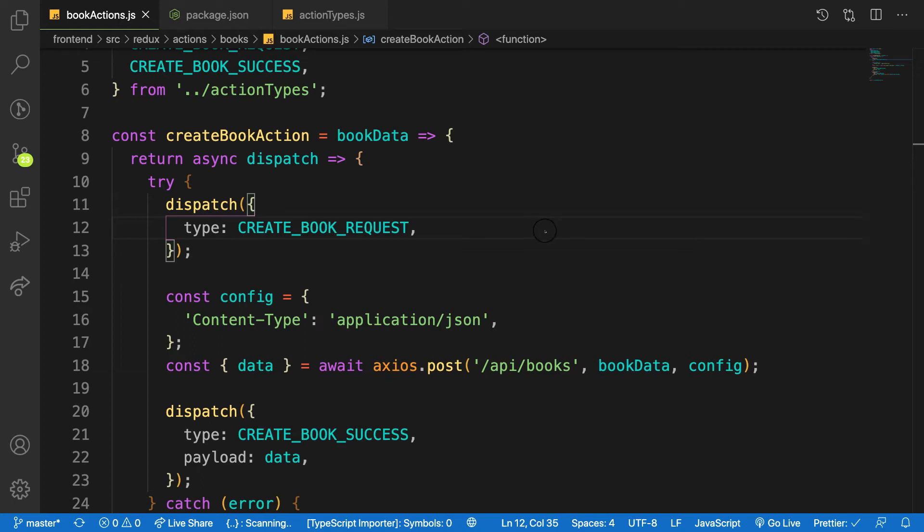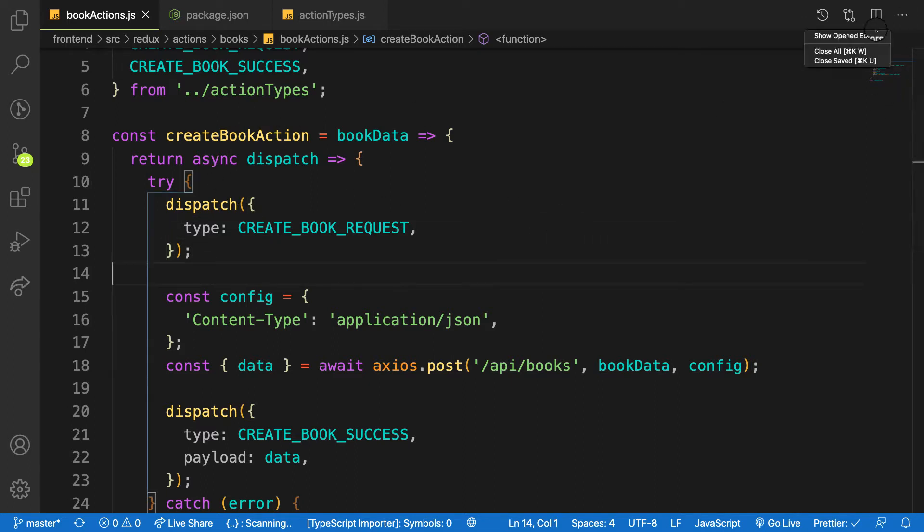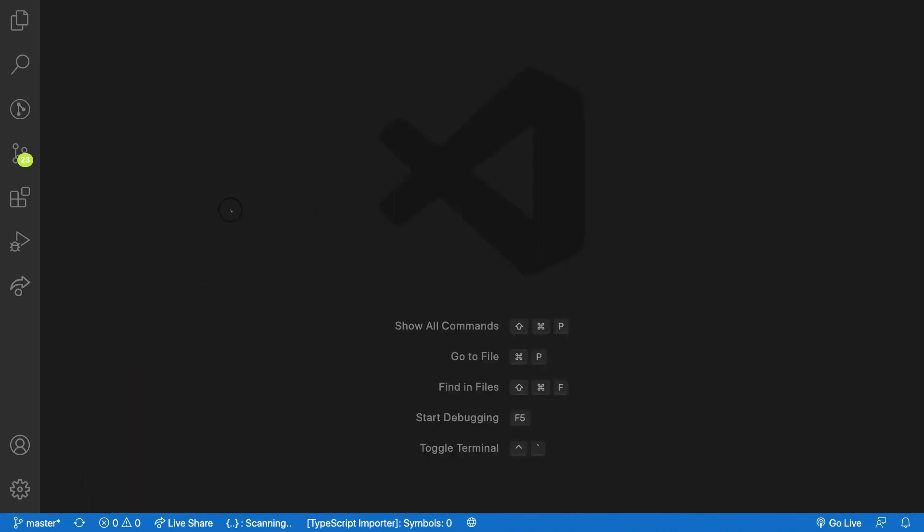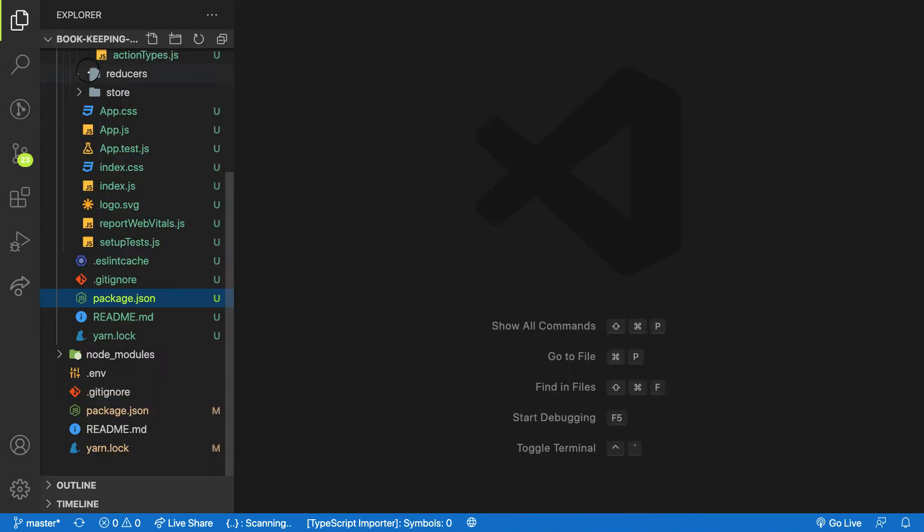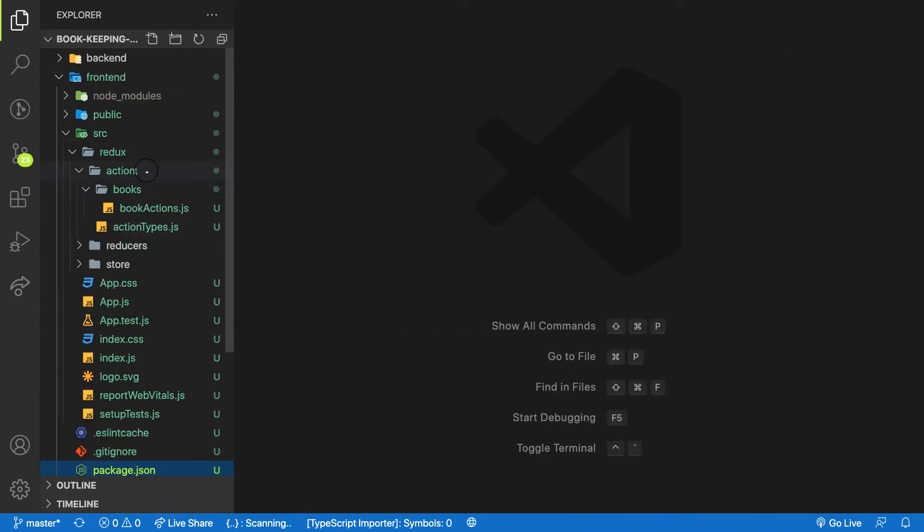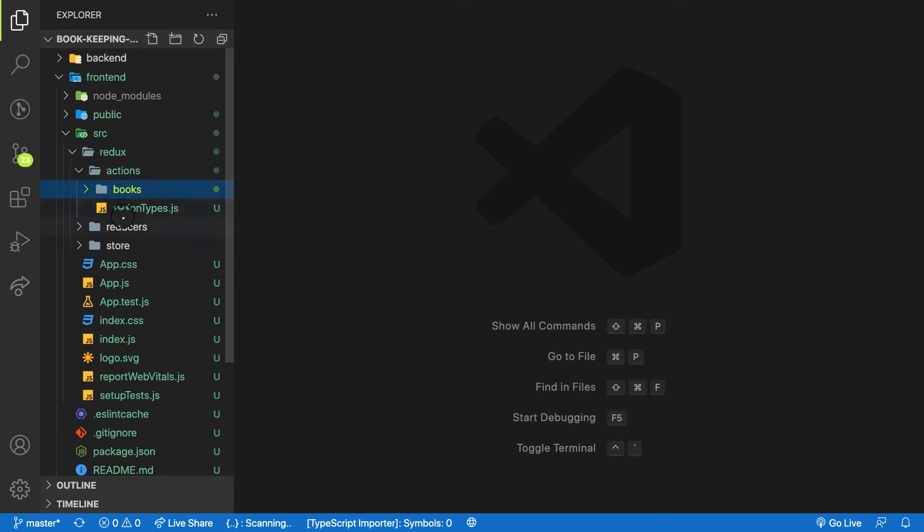Okay guys, welcome back. In the previous video we created our book action. In this video we are going to focus on creating the reducer for our book. Let's head over to our src folder, inside the reducers.